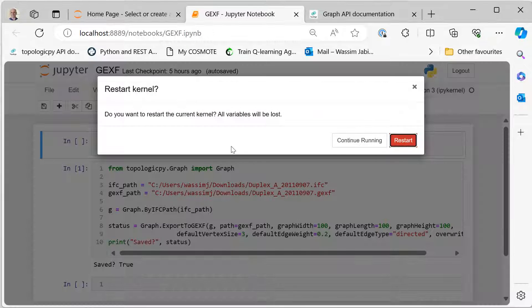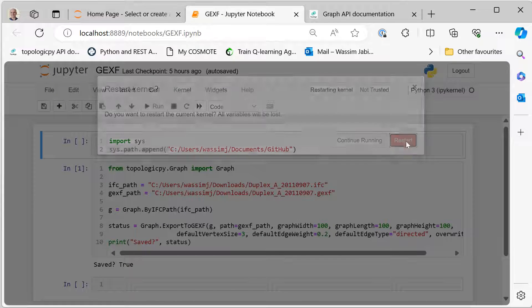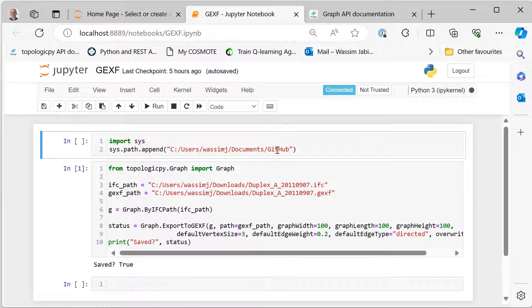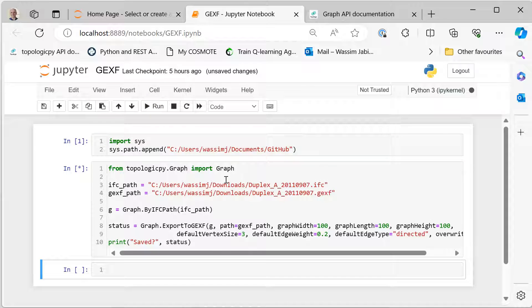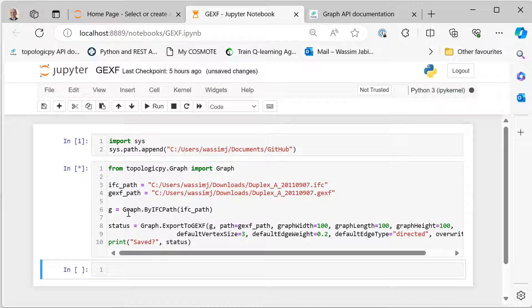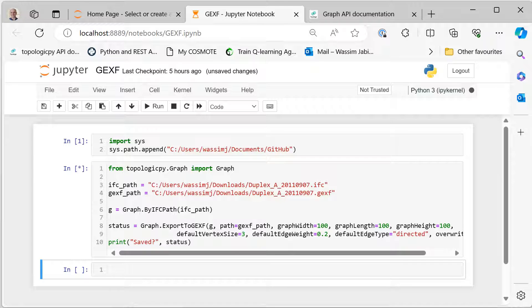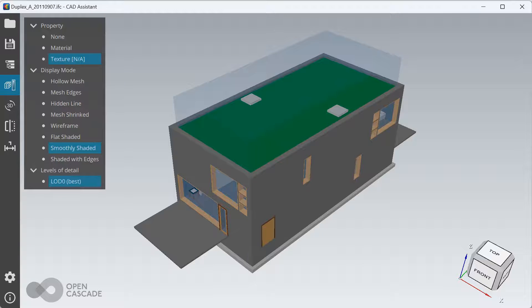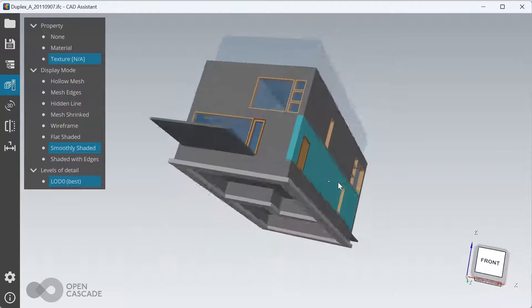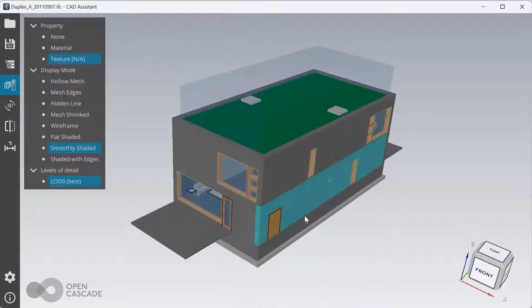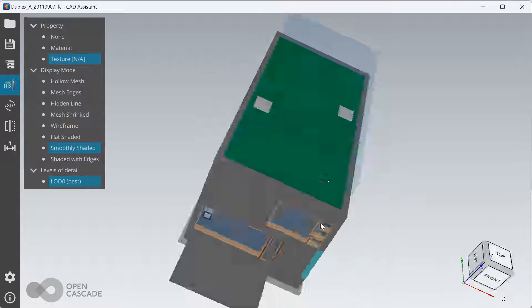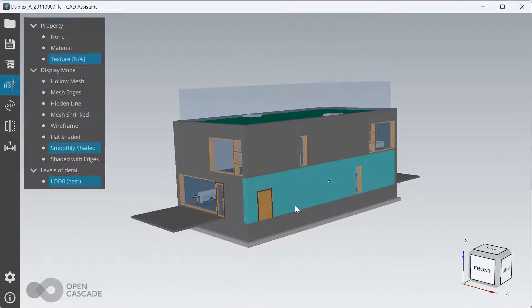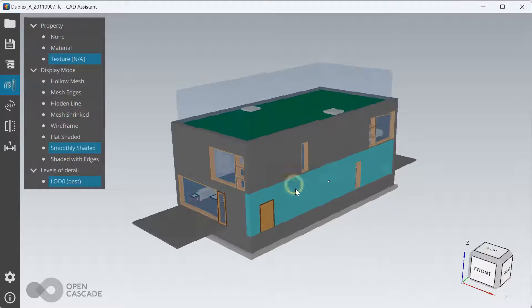All right, so let's go ahead and run this from the beginning. I'm going to restart the kernel and run this cell and then run this cell. It will take a few seconds depending on the size of the IFC file, but it's not too bad. While it's doing that, let me show you the actual IFC file. This is the example IFC file that we have used—it's this duplex which has two apartments.